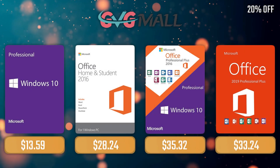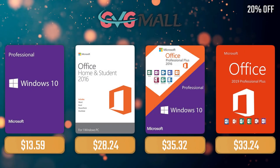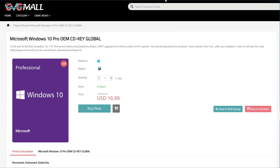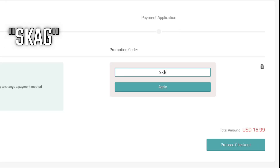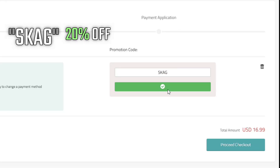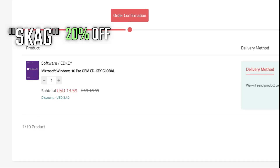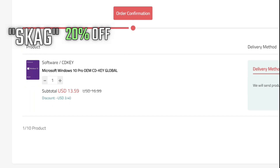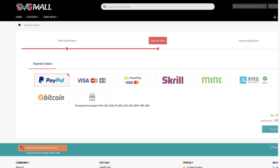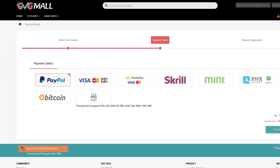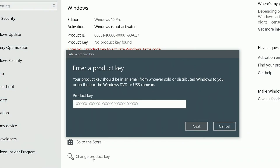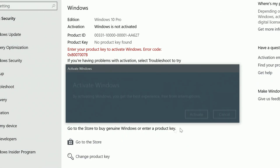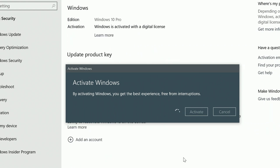Sponsoring today's video we have our monthly sponsor, GVG Mall, offering you a Windows 10 Pro serial key for only $17. And if you use my SKAG code, you get 20% off, lowering the price to $13. After the payment, you'll receive the key in no time — simply introduce it in your Windows settings and you have an activated system.